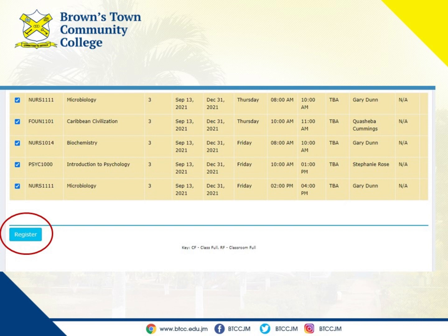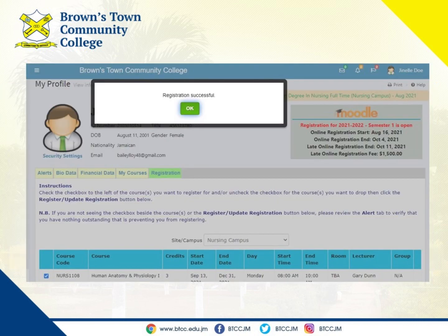Step eight: registration confirmation. Congratulations! The system will display 'Registration Successful,' confirming that you are now registered for your selected courses.